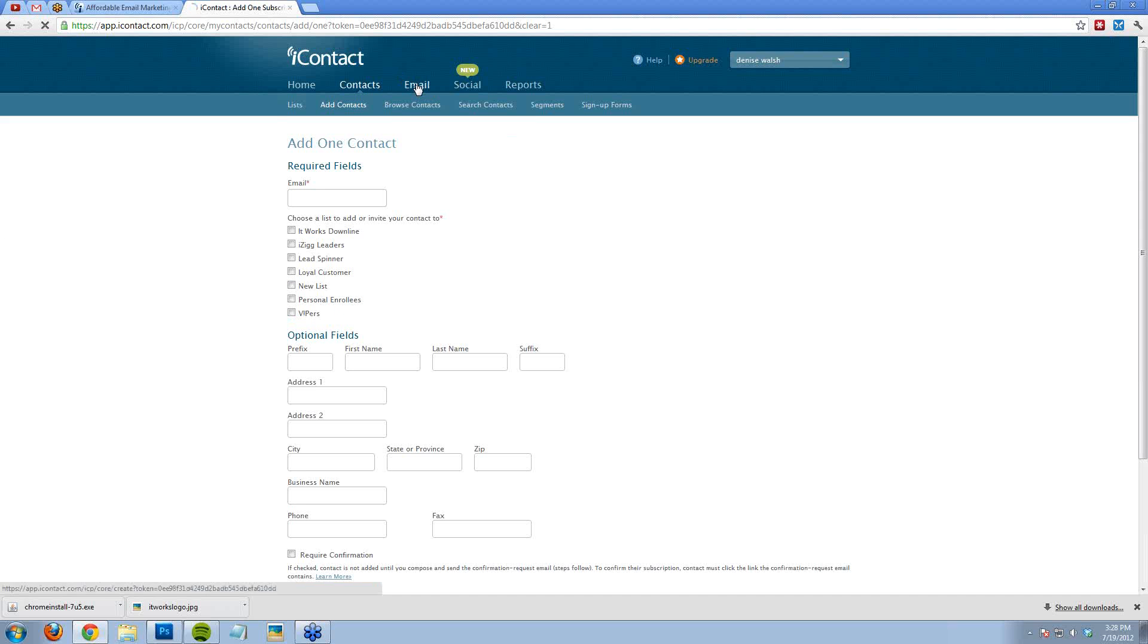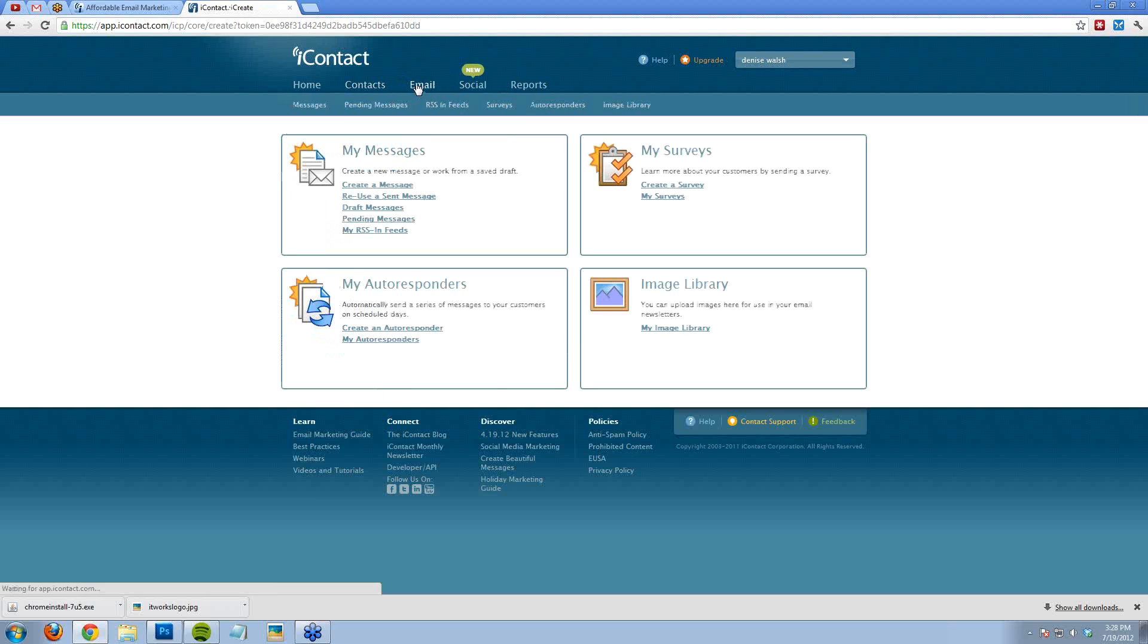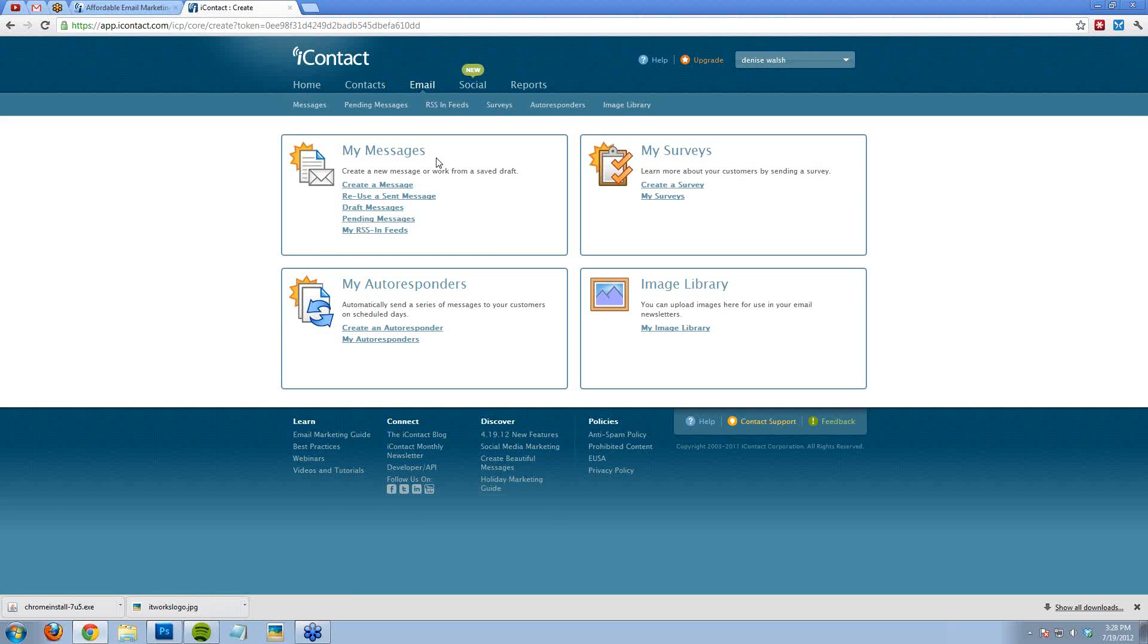The email section is probably the most important section. Number one is my messages. This is just a one-time message that you're kind of blasting to your entire list.